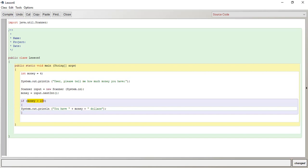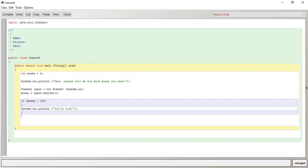So if money is greater than 100, let's just do you're rich. But then what if money is not greater than 100? So we're going to have to define that.